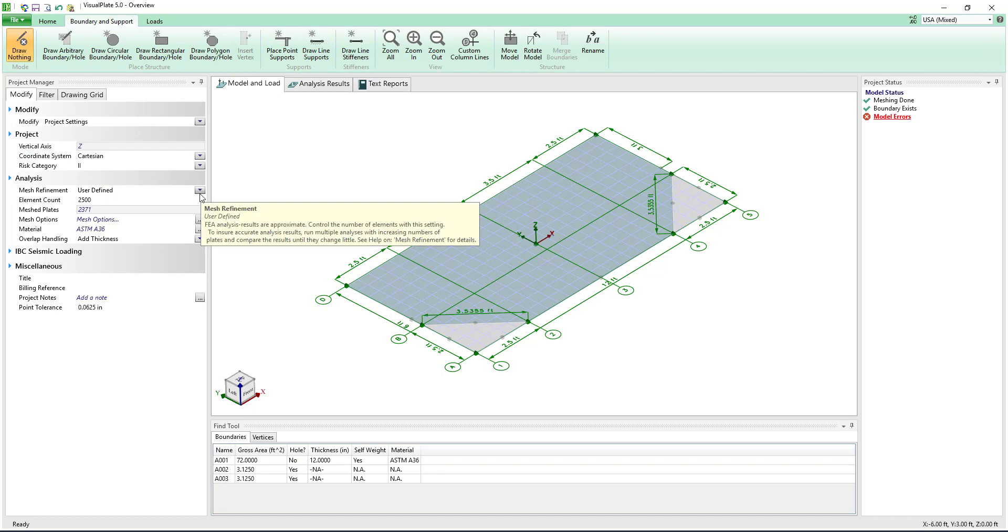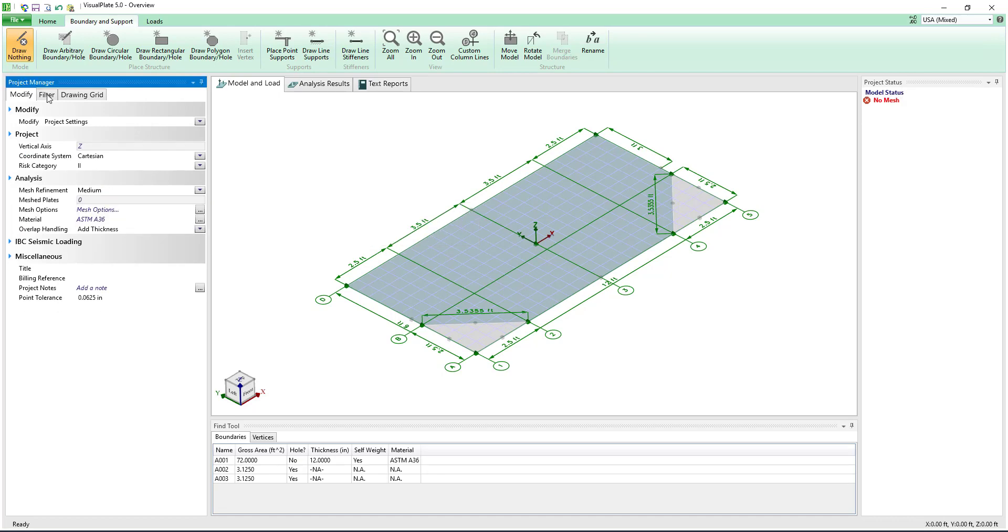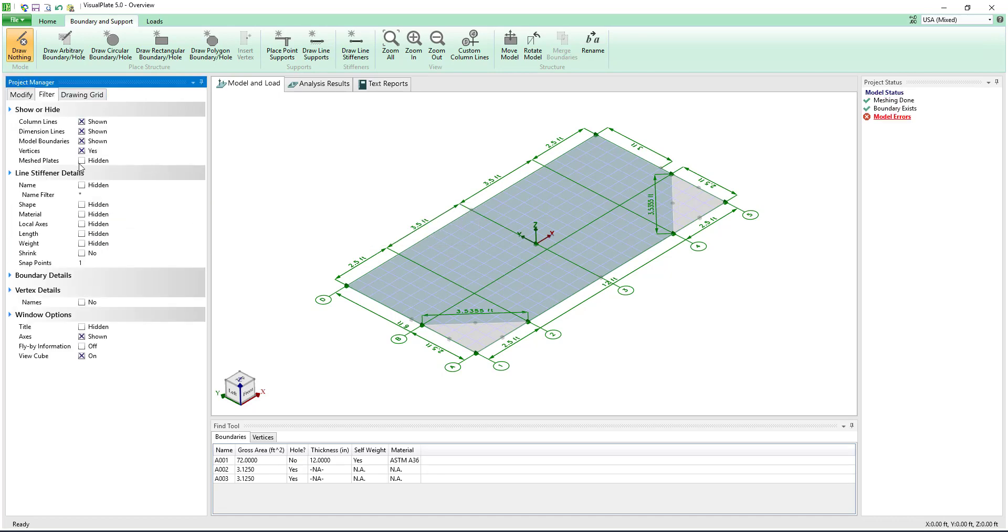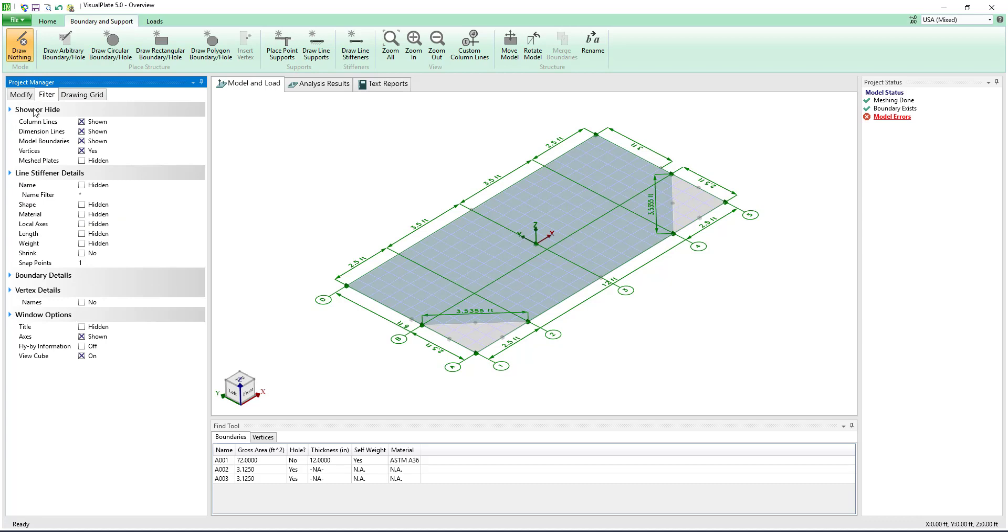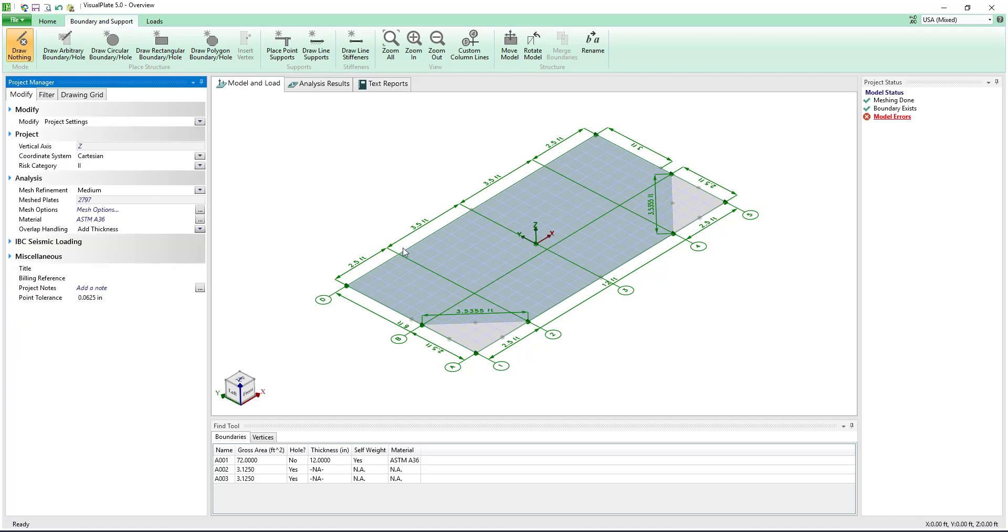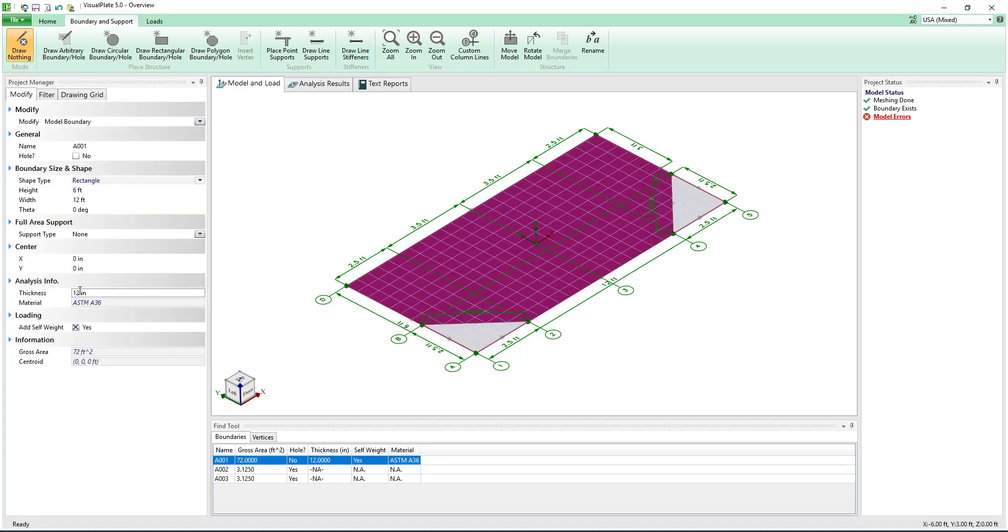For this project we will use a medium mesh refinement. We will also select the plate and define its thickness to be a quarter inch.